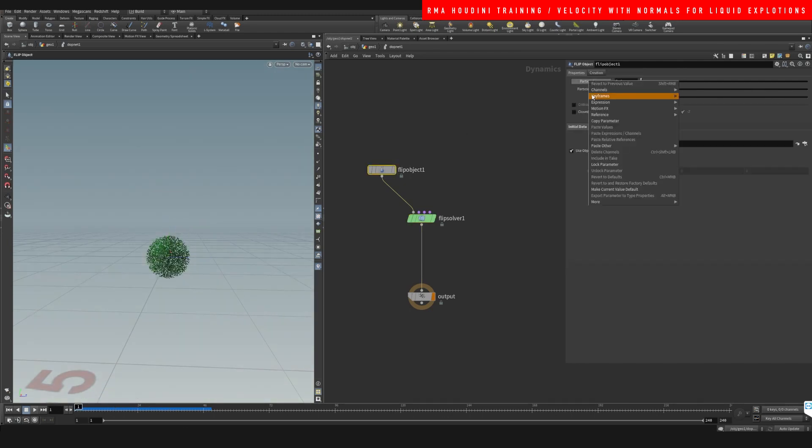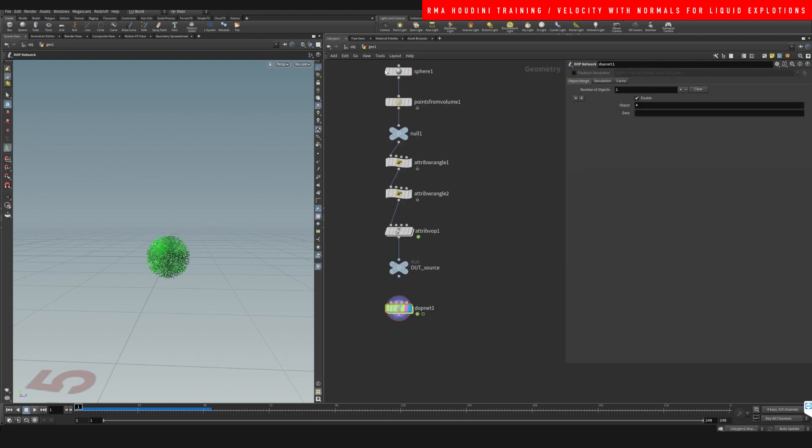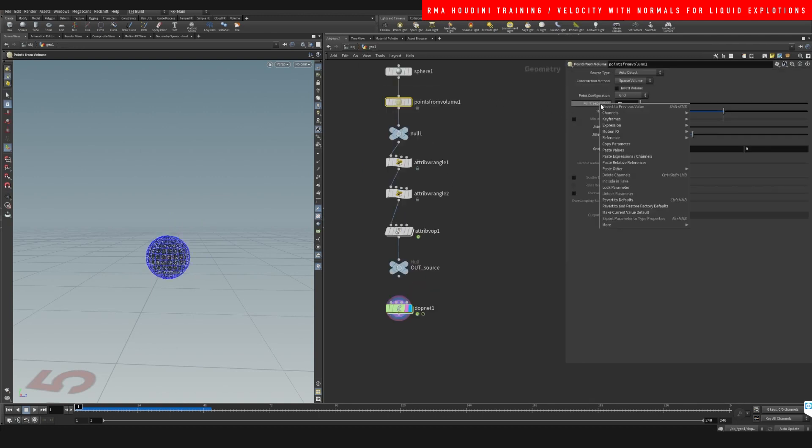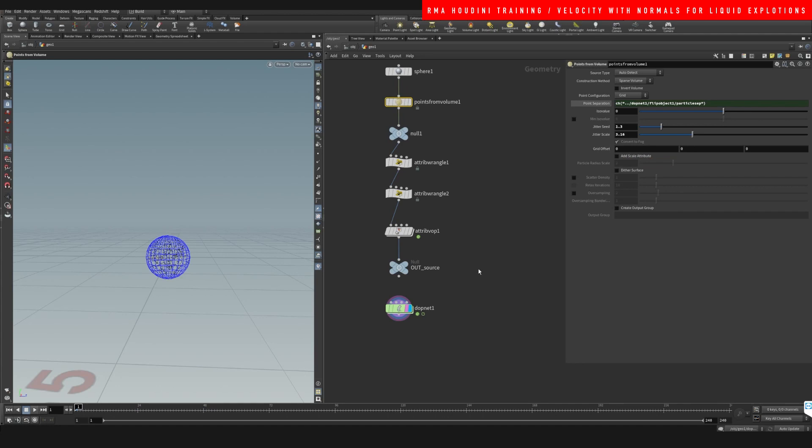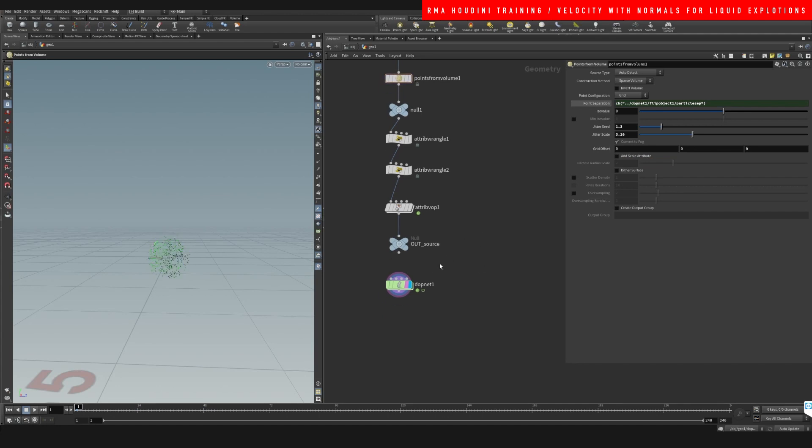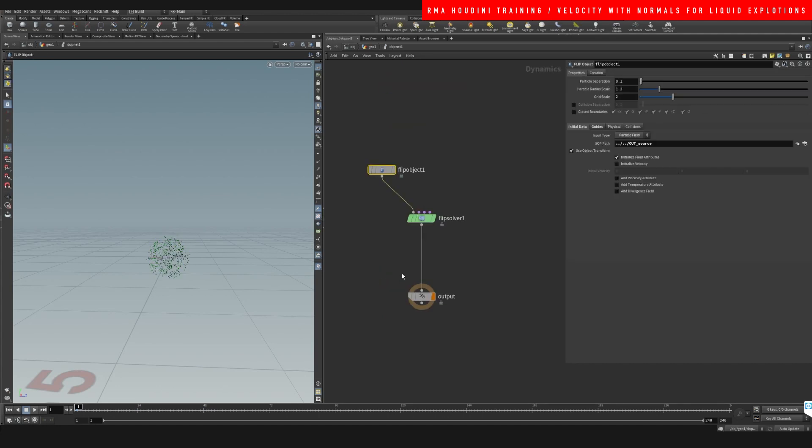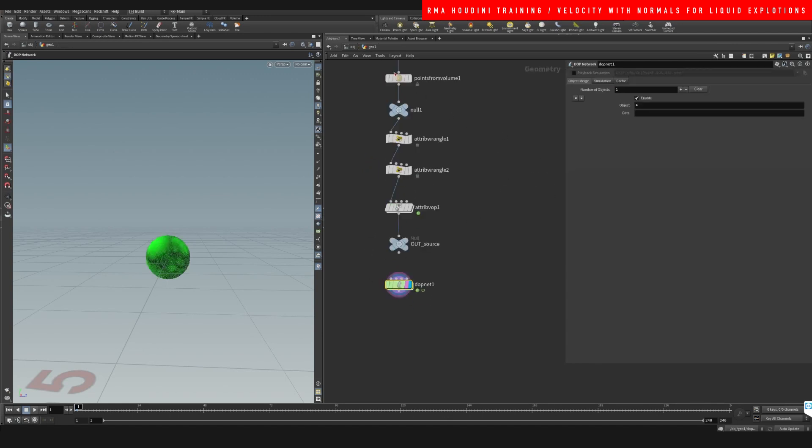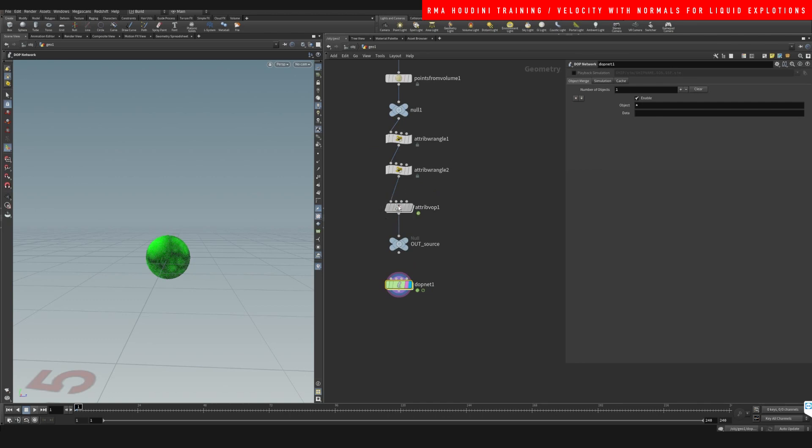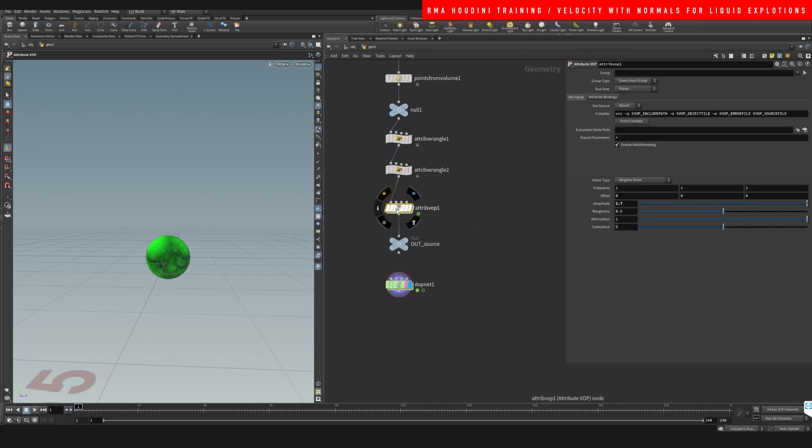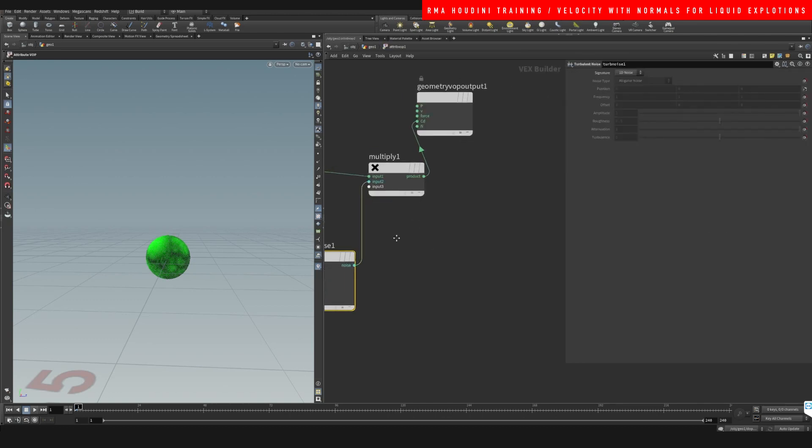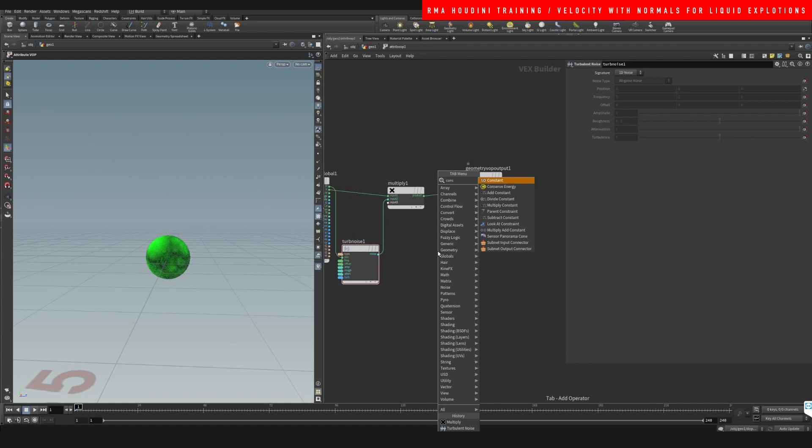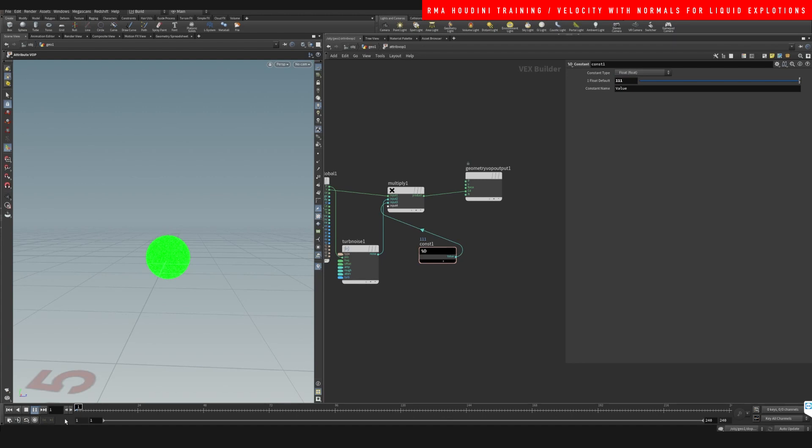Let me copy this and paste it here, paste relative reference, so that way we can control the point number in here. Now we are going to add a constant here so that we can multiply the amount. Let's just visualize to see if it's working.